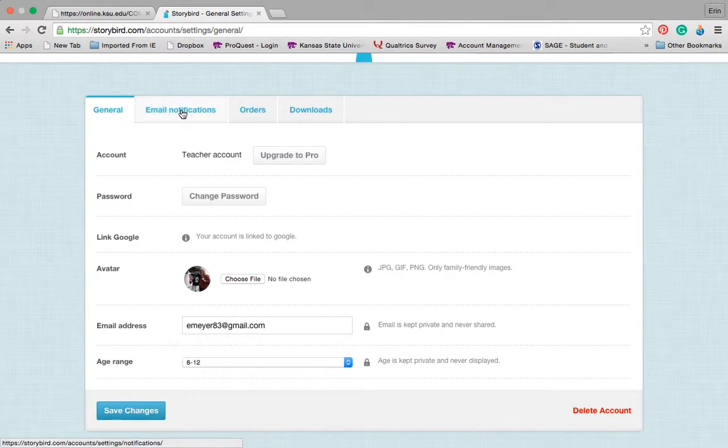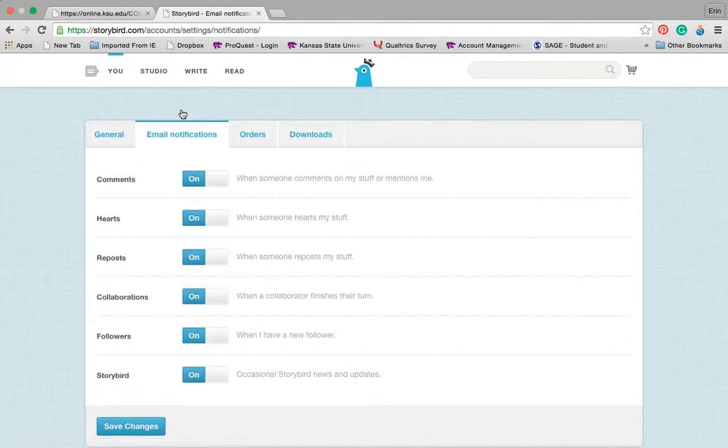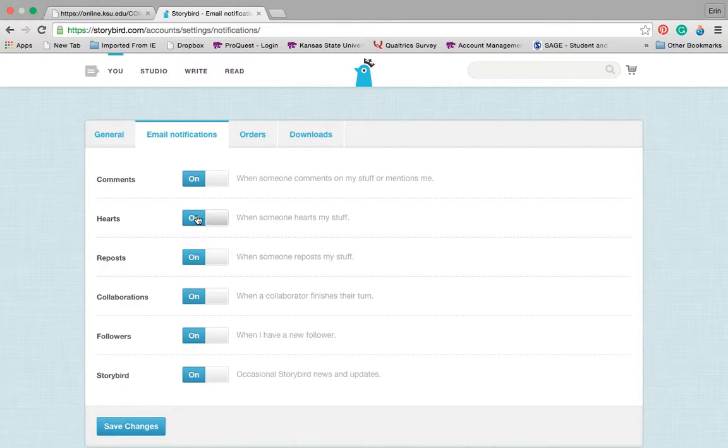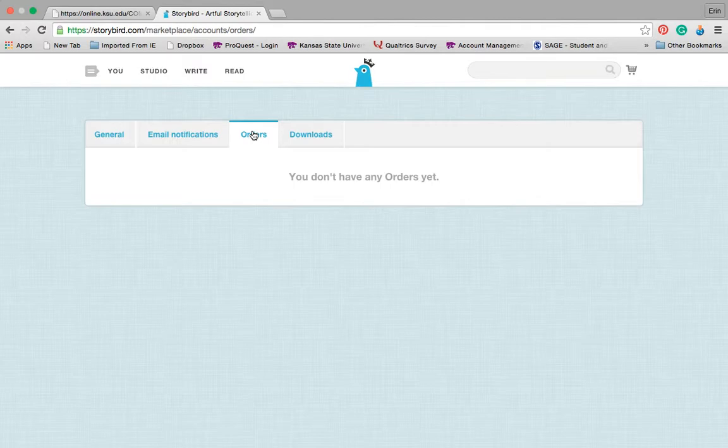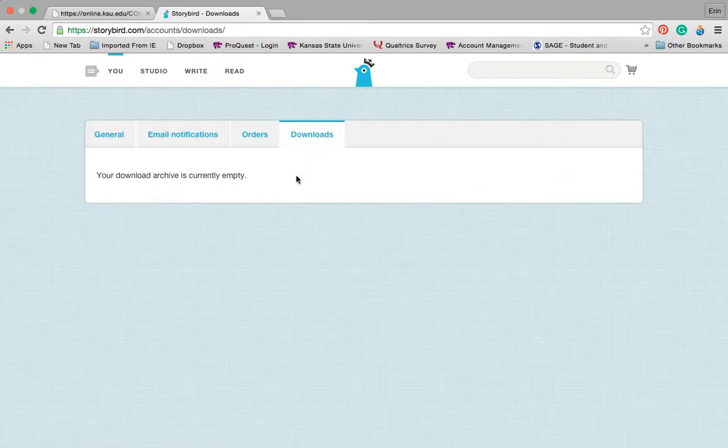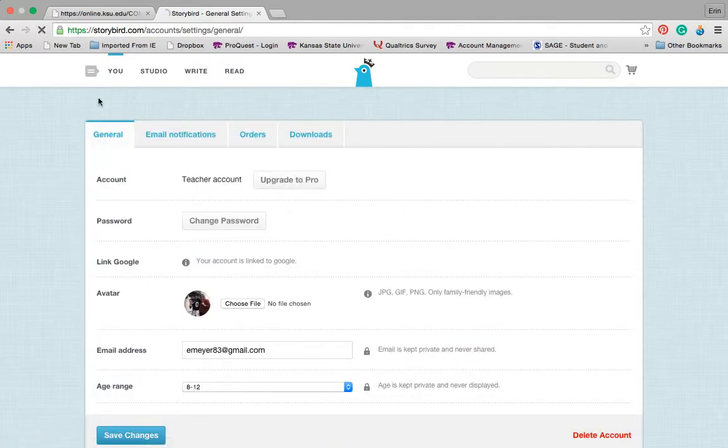I can also change email notifications. So if somebody comments on my stuff or mentions me, somebody hearts my work, I can get notification. If I want to order a book or somebody orders a book that I've written, it would go in here and then download.